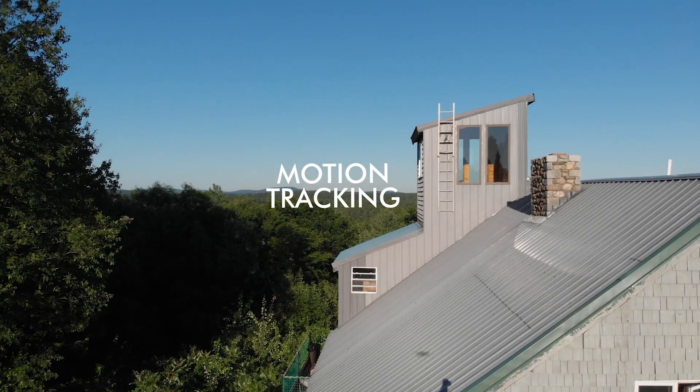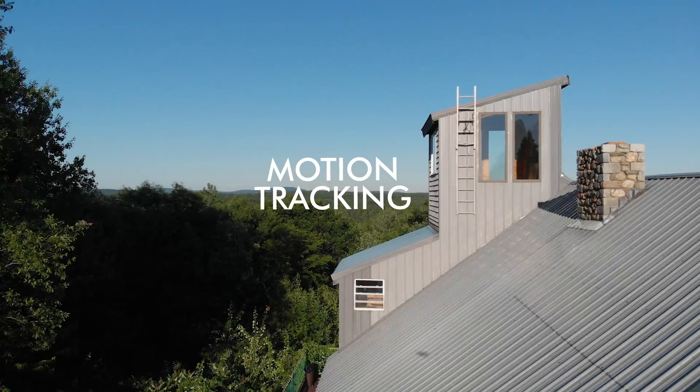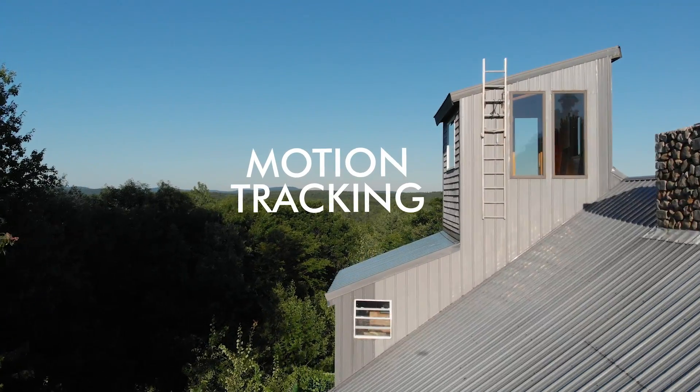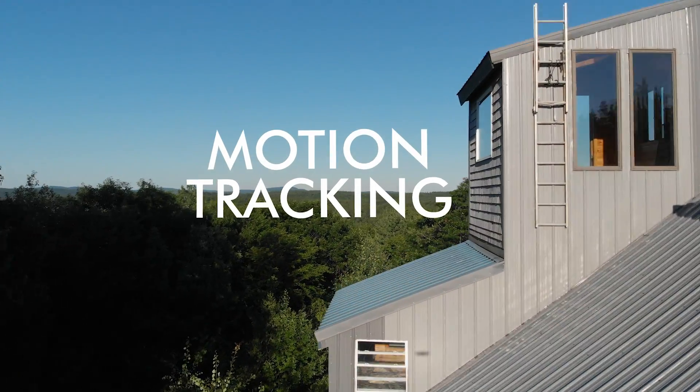What's going on everyone? Kellen Rek here. Today I want to show you a quick tutorial on how to 3D camera track in Adobe After Effects.